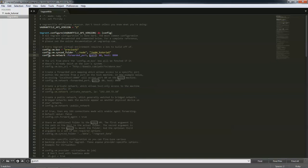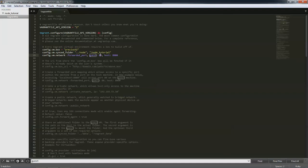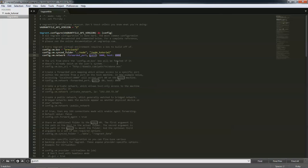And then the next one we're going to do is config.vm.network colon forwarded underscore port comma. And then guest, we're going to have that be port 3000. And the host, we're going to have it at 8080. So if you guys can see that, just copy that down. I'll give you a second to do that. Pause the video if you're not done with it. So essentially we're just going to save this file.